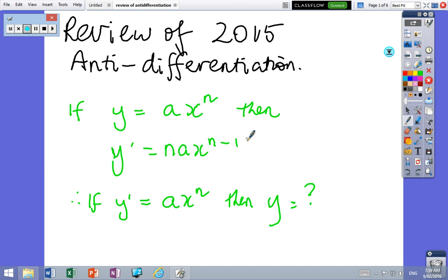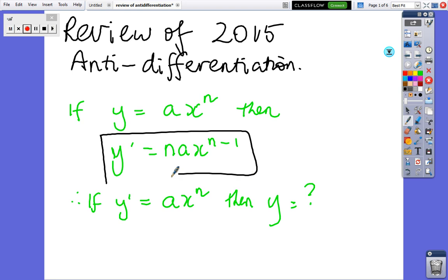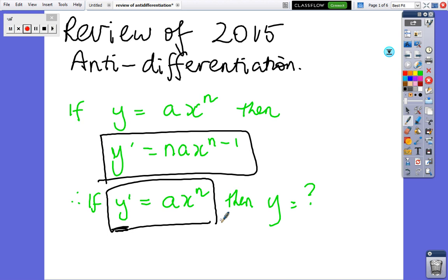We're looking at integration from last year — you might have called it anti-differentiation. Mr. Brady has confirmed you've touched on this. Let's have a look at the simple rule for a function y equals ax to the n. We know that the derivative is nax to the n minus 1. So the question is, if the derivative was ax to the power of n, what would y be? How do you go backwards?